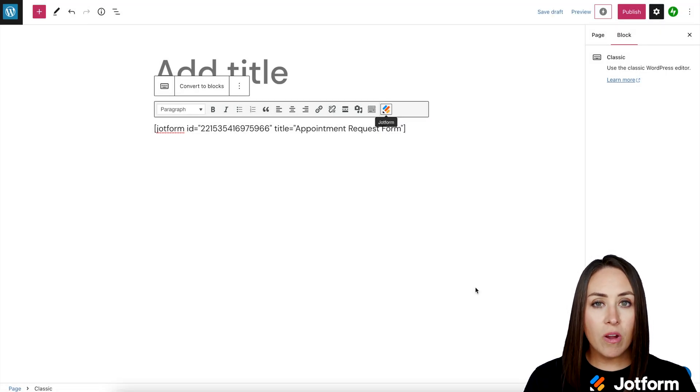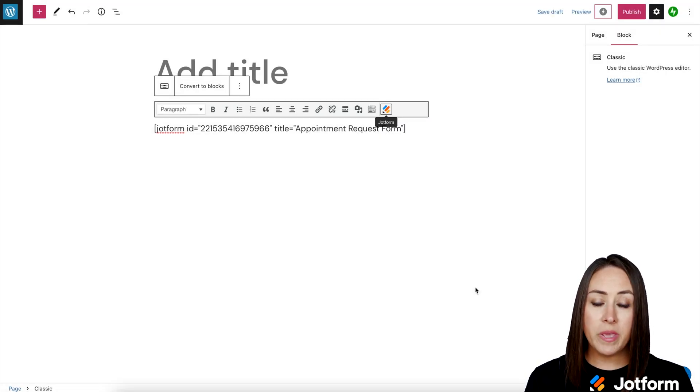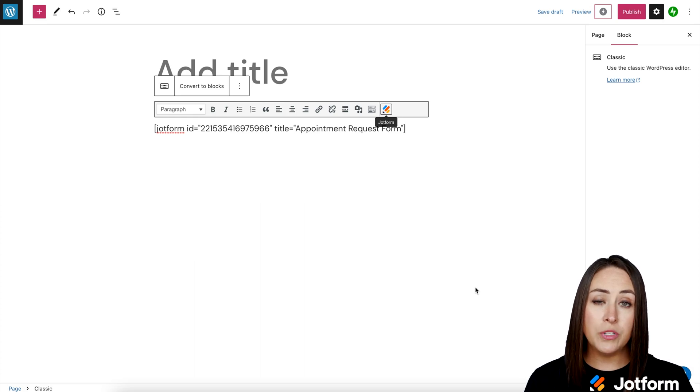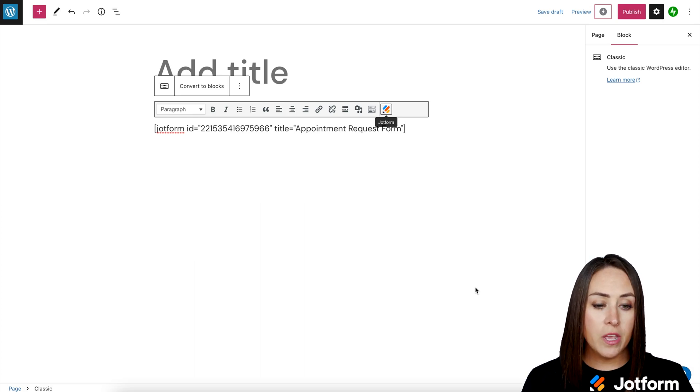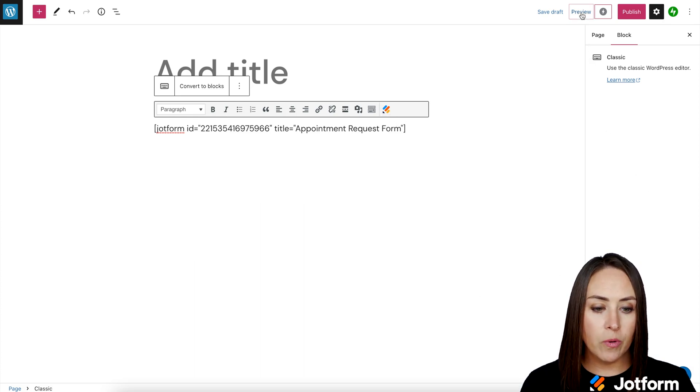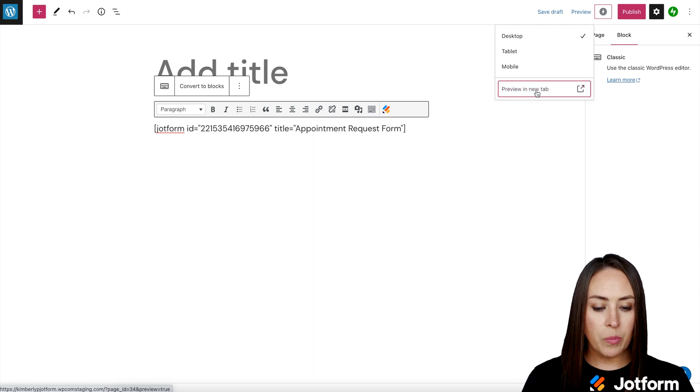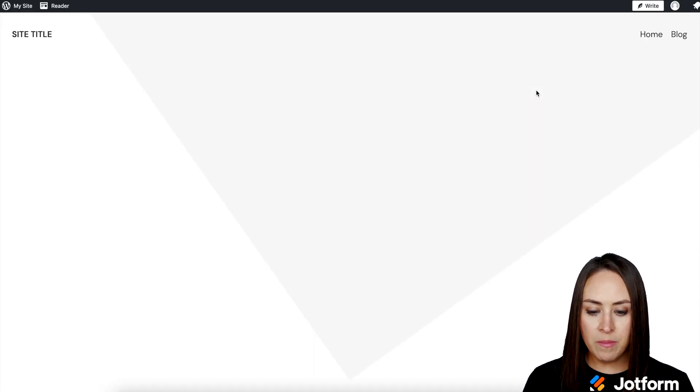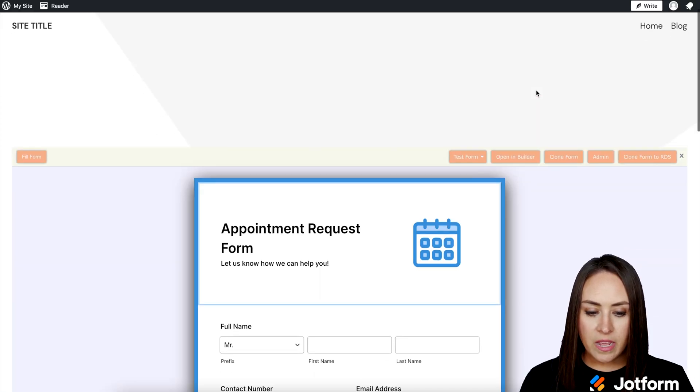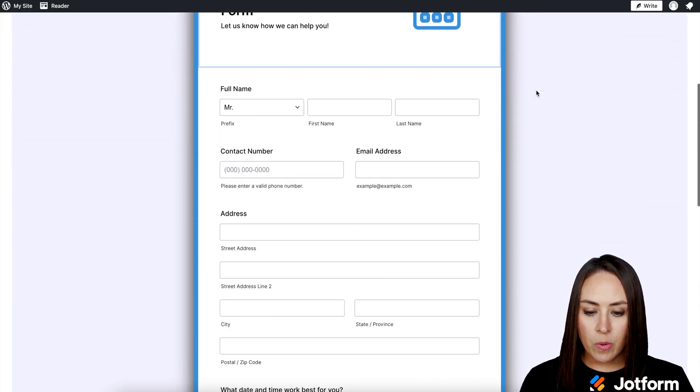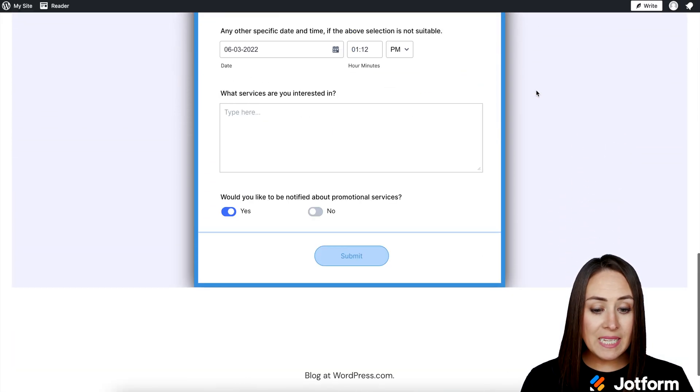Now, since we are in editor, it's not going to show us the form here. We need to go to preview to view it fully. So up in the top right, I'm going to choose preview on a desktop. They're going to preview in a new tab. And here is our appointment request form.